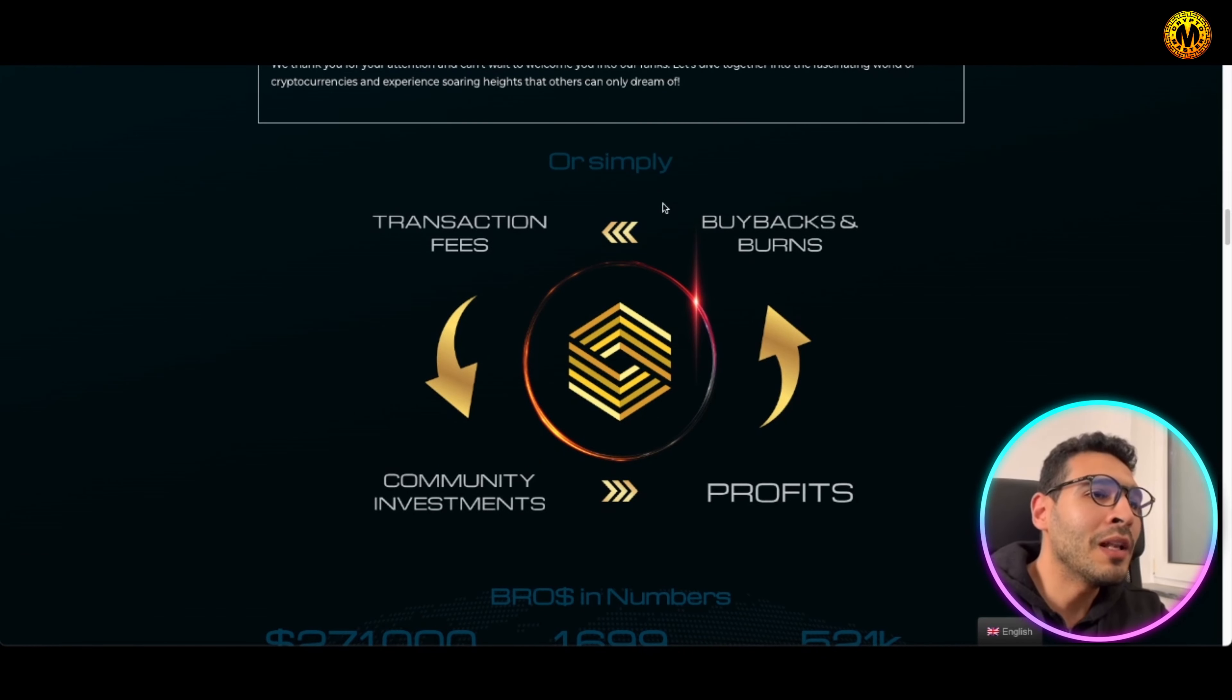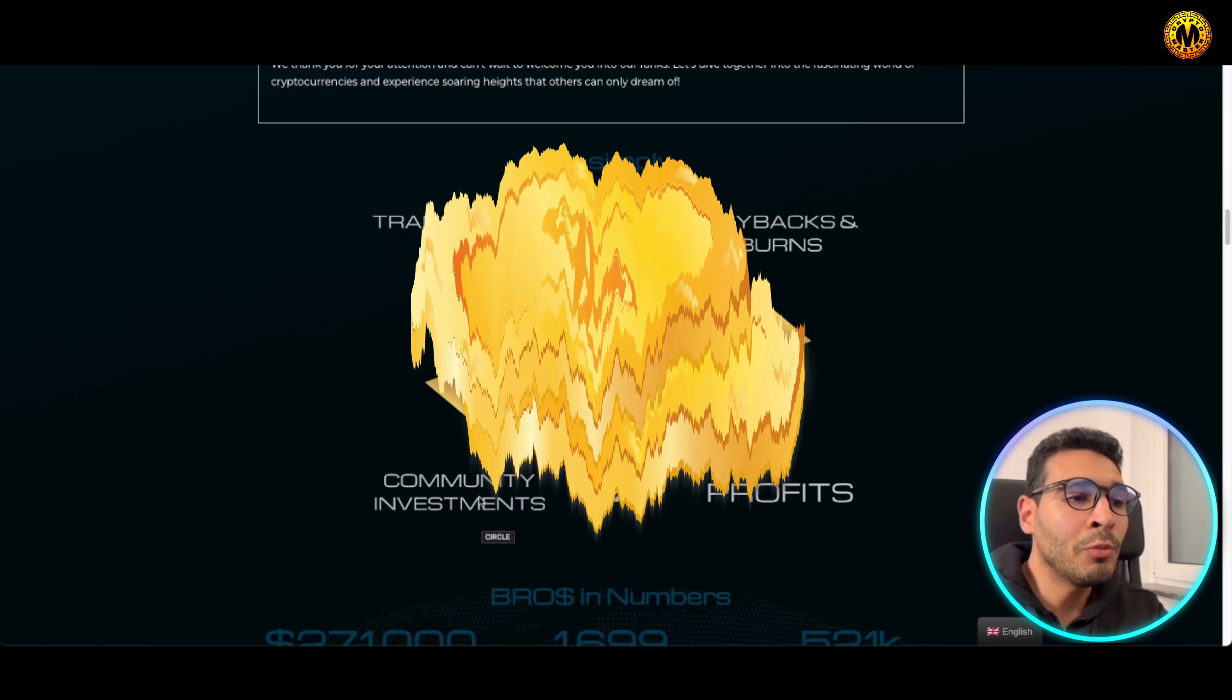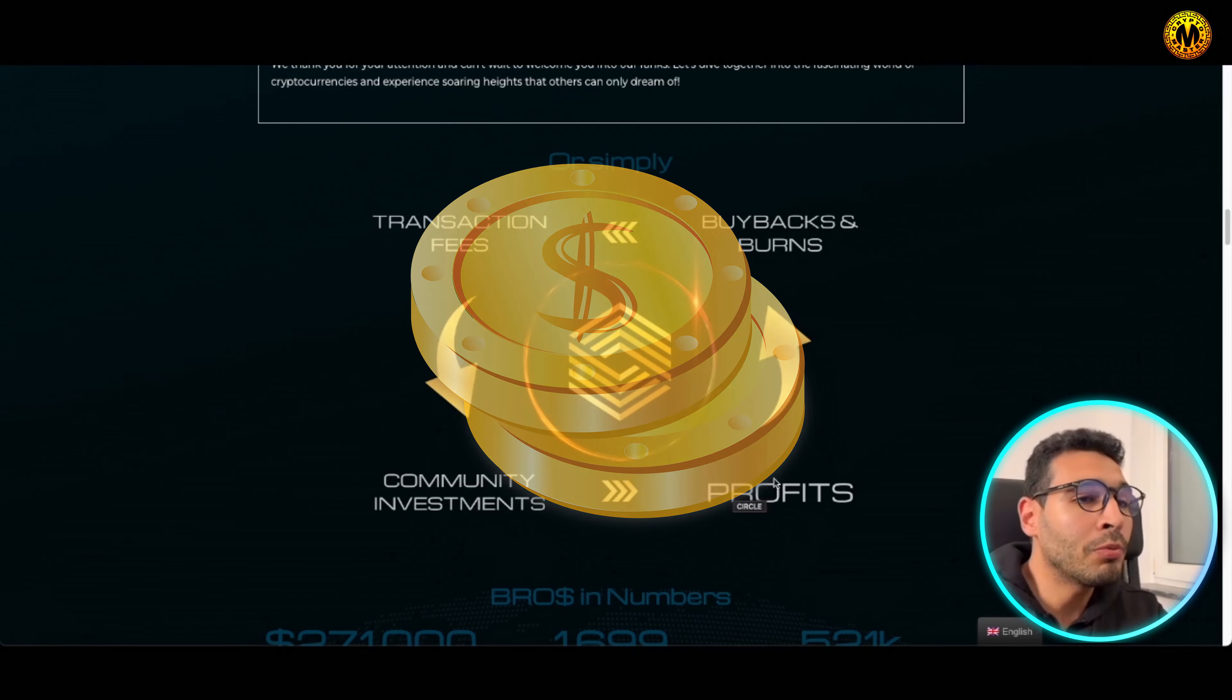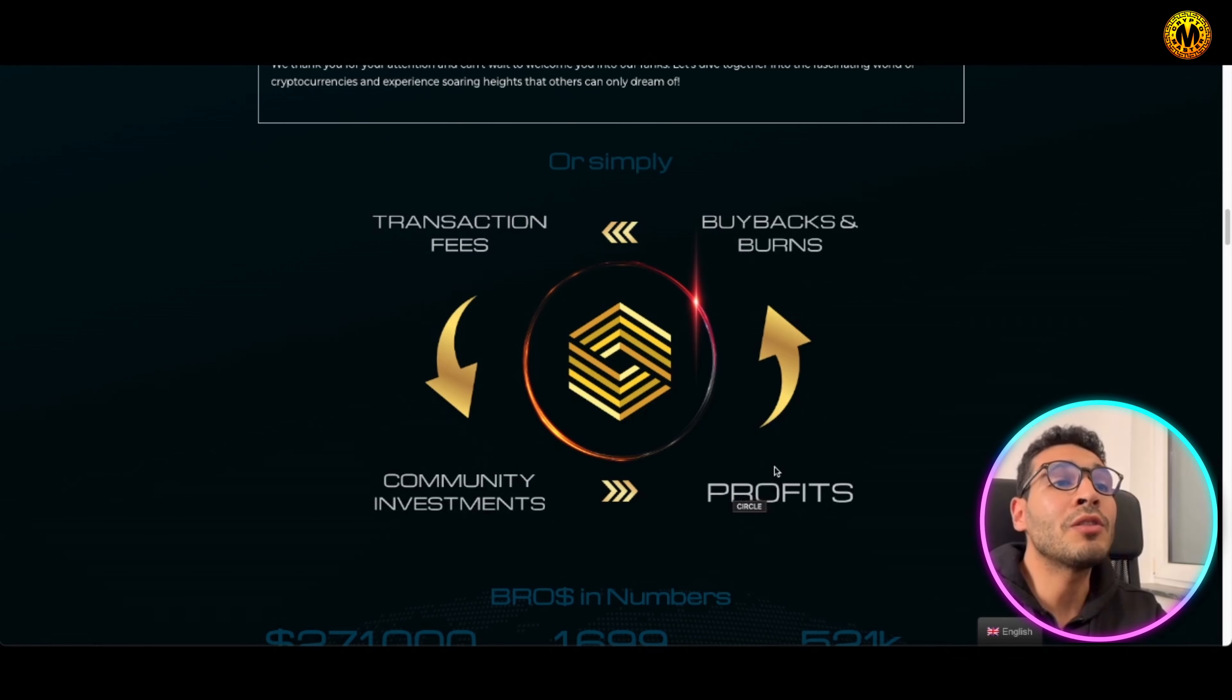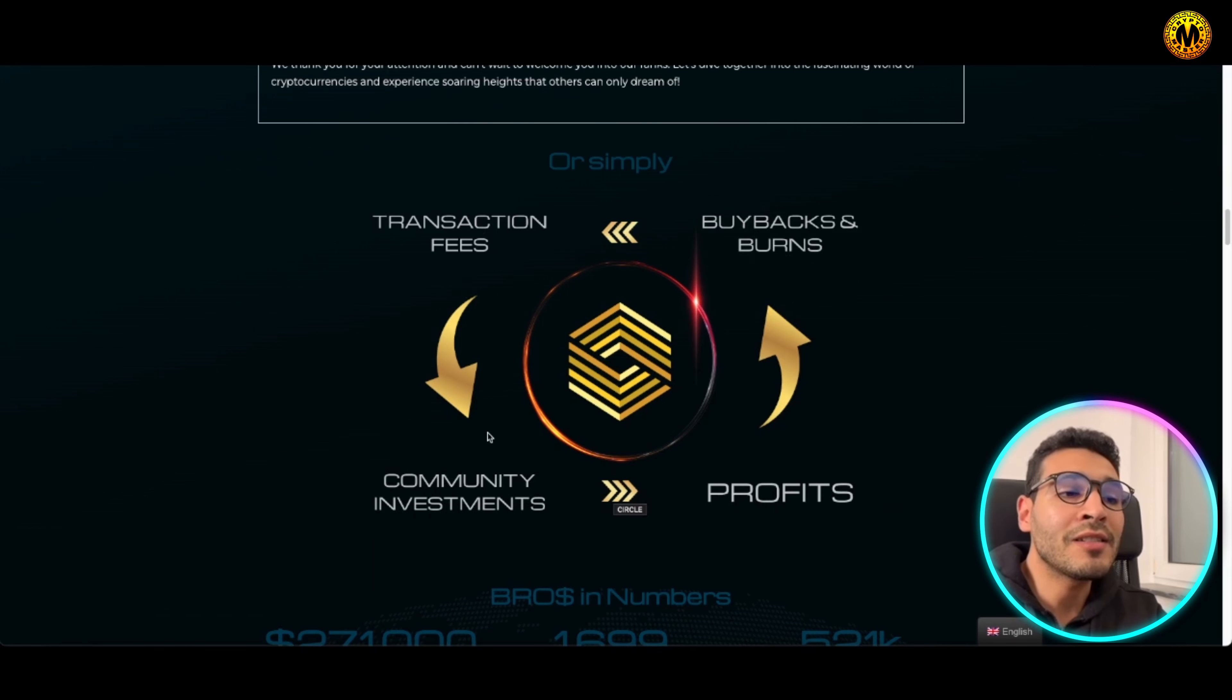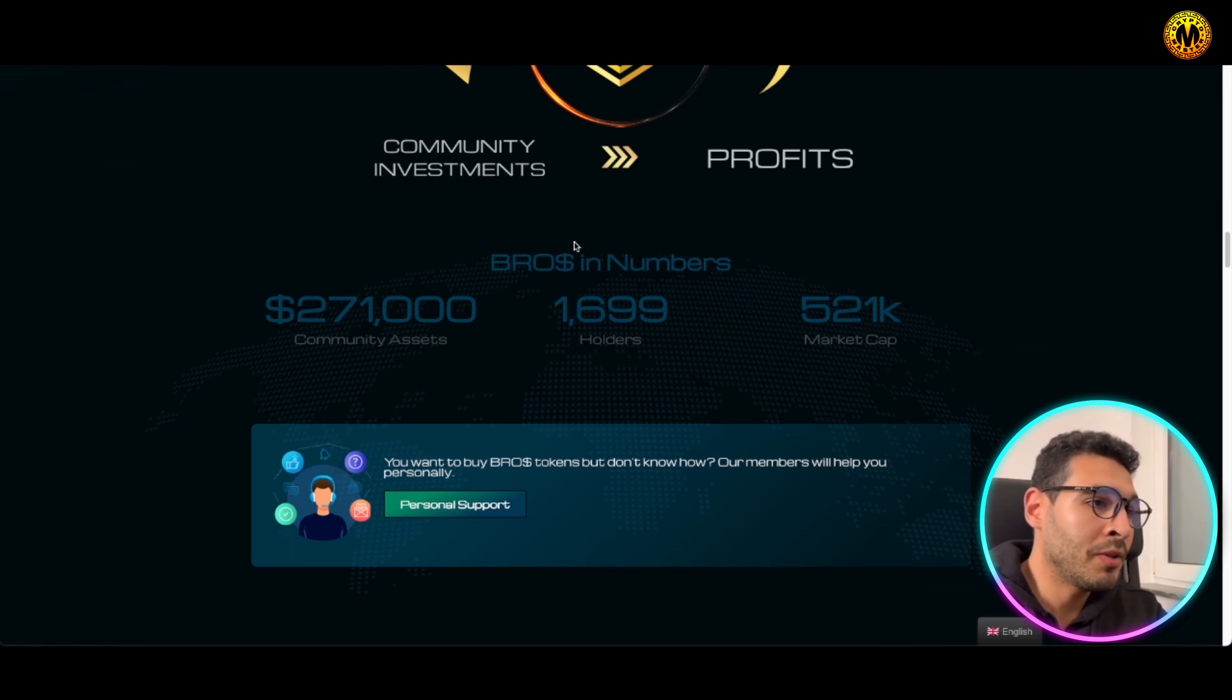Well simply here, you can read all this text or we can just go to a graph in a simple way to elaborate things. Transaction fees that goes to the community investments and the profits that in return gets you profit, and the profits go back to buybacks and burns, and this cycle carries on.